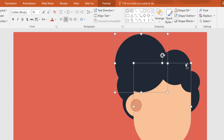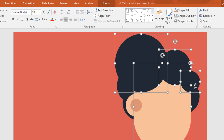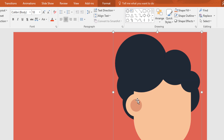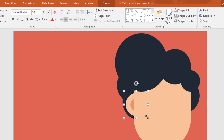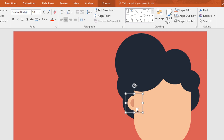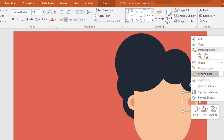Then select these four shapes from the upper part of the face and press ctrl G to group them together. Now right click on this ear shape and send it to backward. Then holding ctrl and shift make it smaller like this. After that press ctrl D to duplicate and place it over here. Now right click on it and send it to backward.